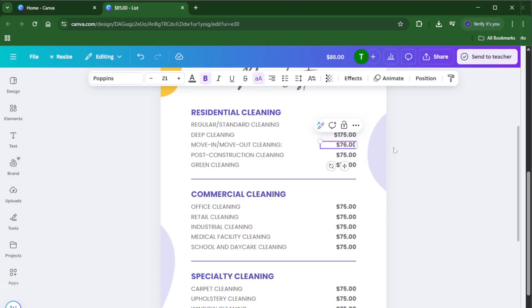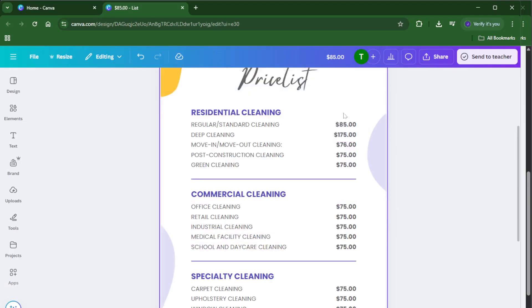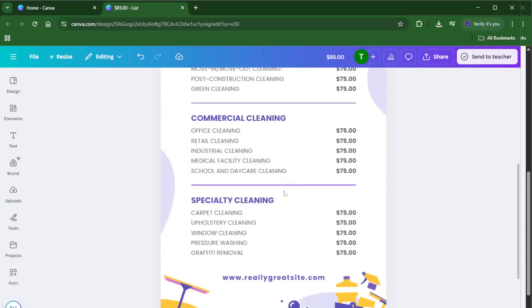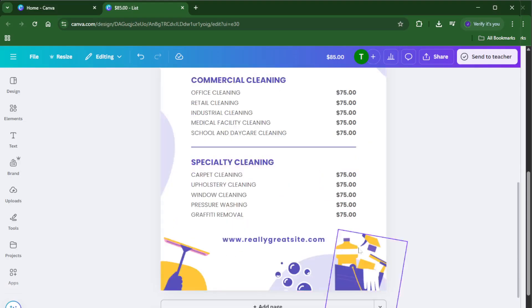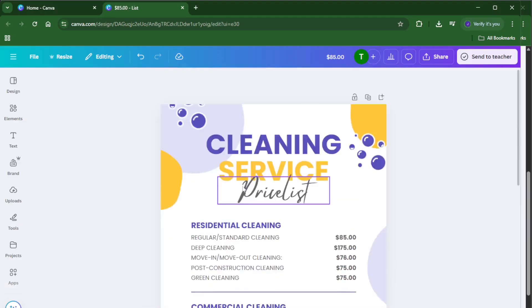Think about how your customers will view this list, will it be printed on a counter or shared online. Adjust the format accordingly, and maybe even preview it in Canva's presentation or download modes to see how it'll look in the real world.